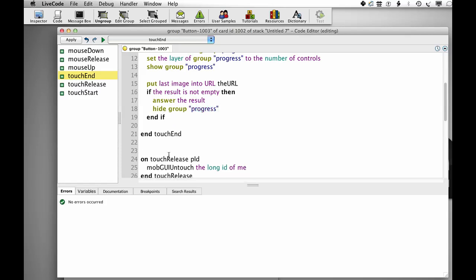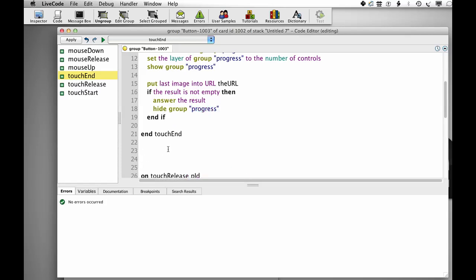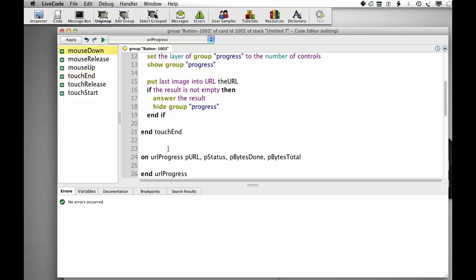And then finally we just need to show progress during the upload. On URL progress, PURL, Pstatus, Pbytes done and Pbytes total. If Pstatus is uploading, then set the U value of group progress.